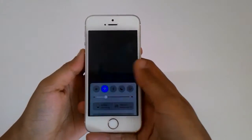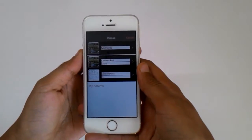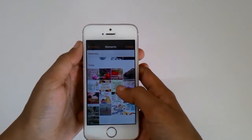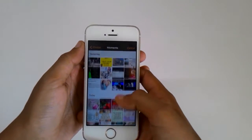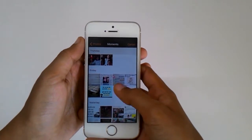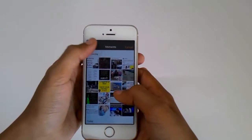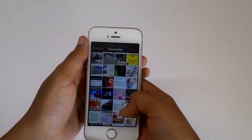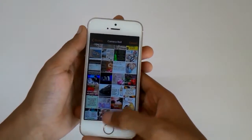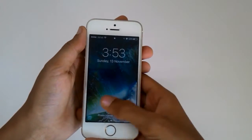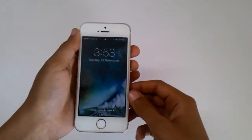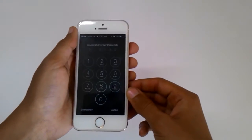Yo guys, what is up? It's Olicon Rodin here back with another video, and today I'm going to be telling you how to bypass any iPhone's lock screen to find their photos. This works on the latest iOS firmware. So anyways, let's get started.